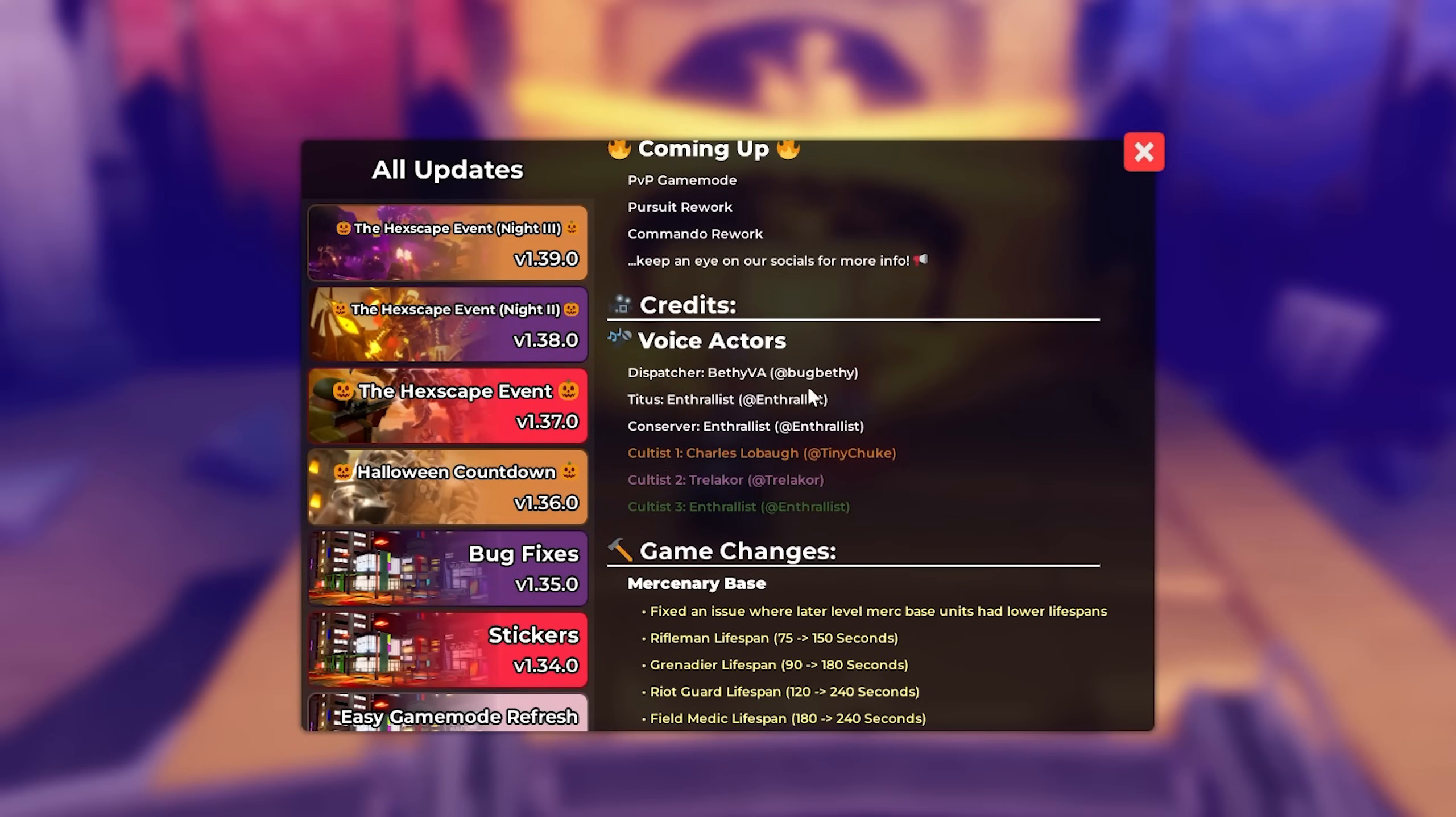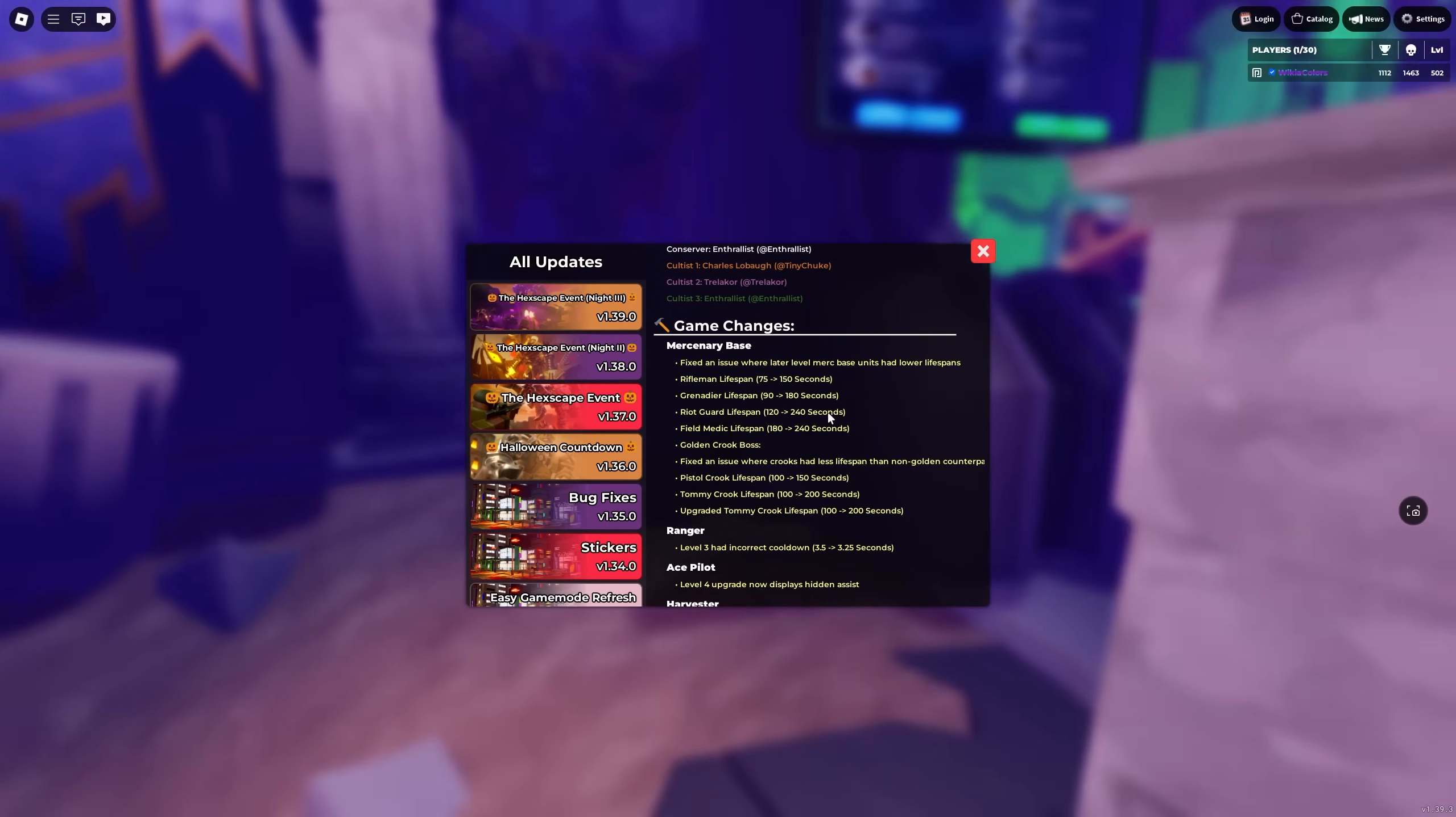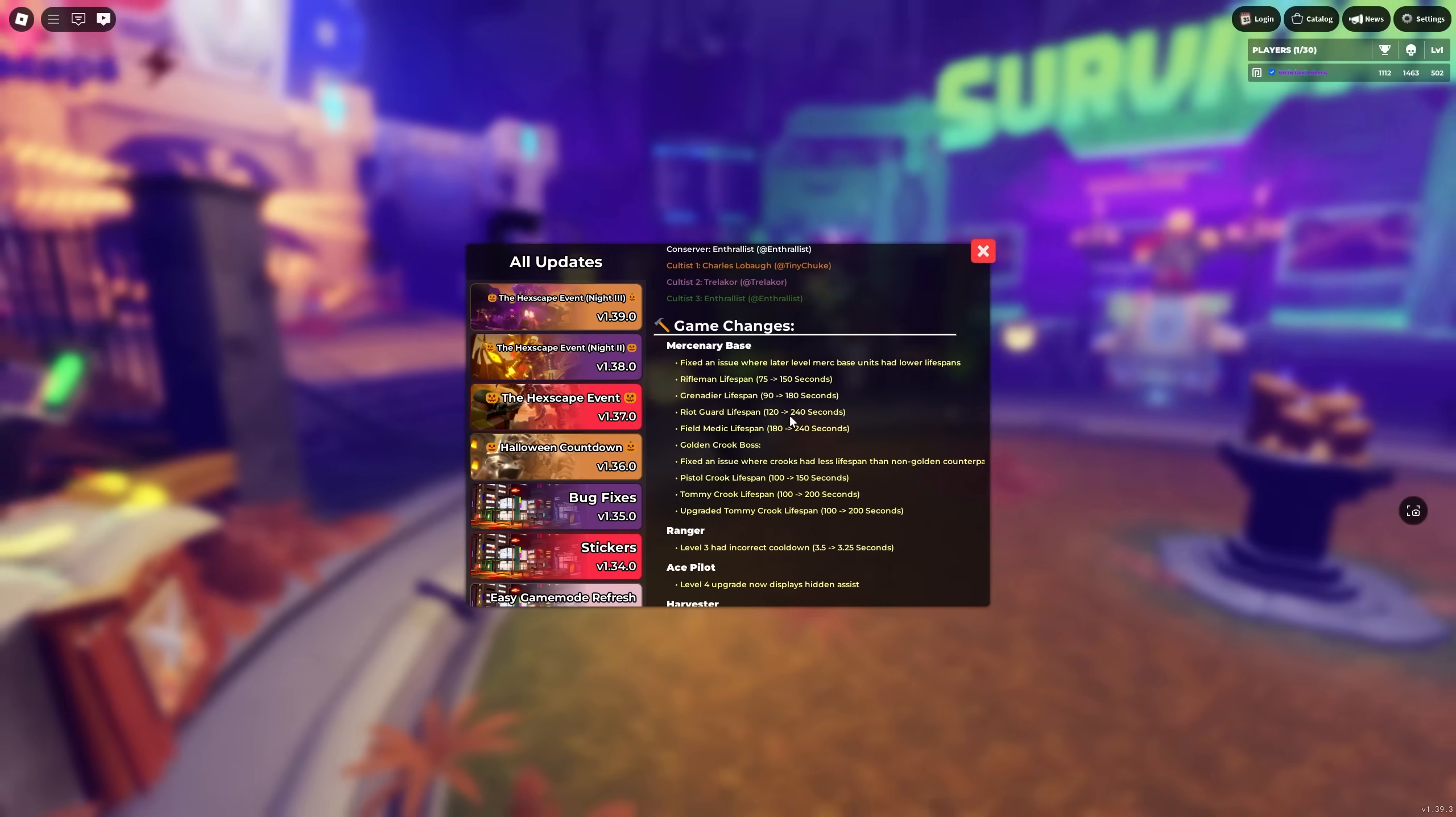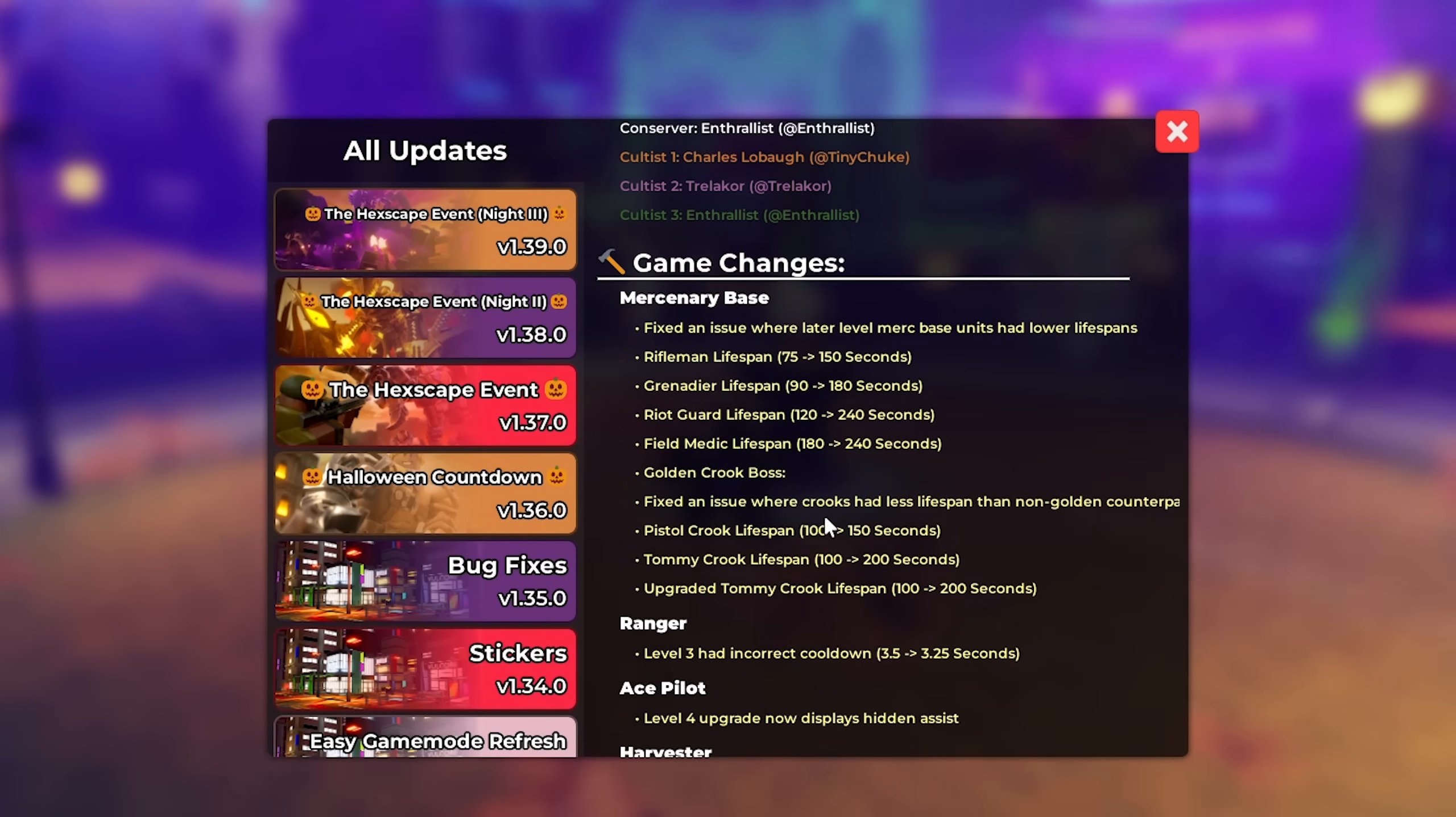Credits. Shout out these people for making the new event. Then we have the changes, tower changes again. So the nursery base has had its lifespans for its units fixed. I believe this is for all levels apart from the airdrop where it still remains halved. So well, it's halved but it was the original amount here. So 75 it lasts for 75 seconds, 90 seconds, 120 seconds, 180 seconds. Those are for the airdropped tower units.